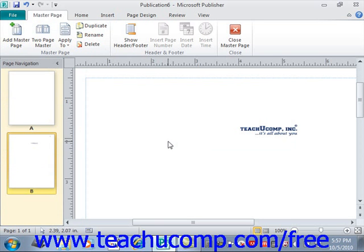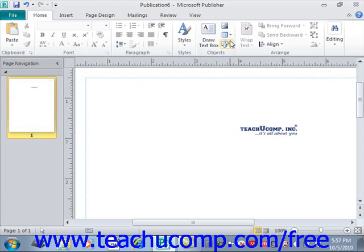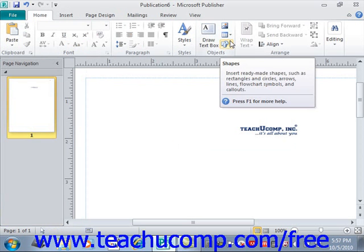Once you've finished customizing the master pages, click the Close Master Page button located in the Close group on the Master Page tab in the ribbon, and that will close the master page view.